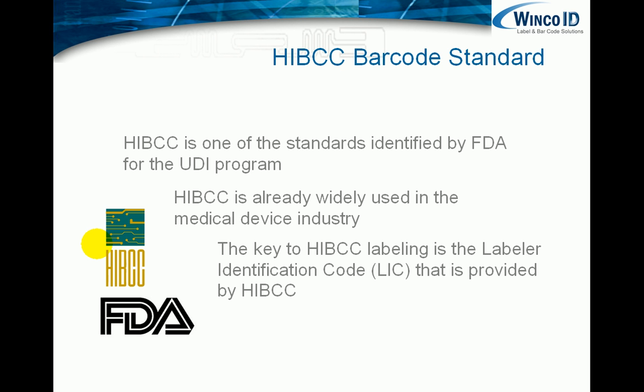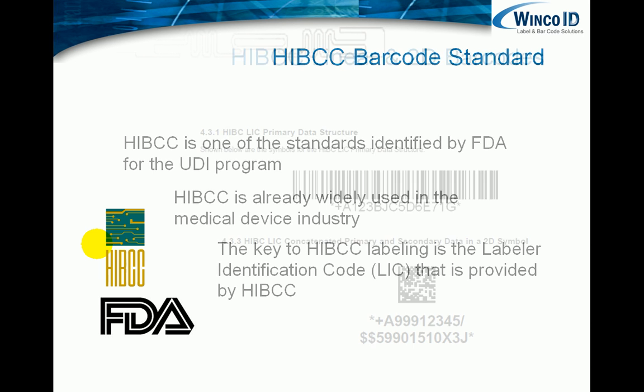The key to HIBCC labeling is what's known as the Labeler Identification Code, the LIC, that is provided by HIBCC, rather like the GS1 company prefix comes from GS1 if you're using GS1 barcodes.